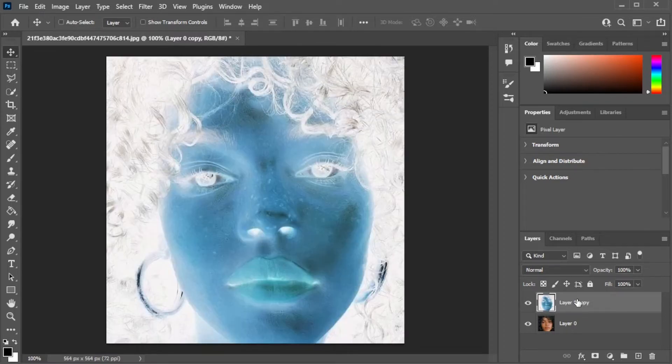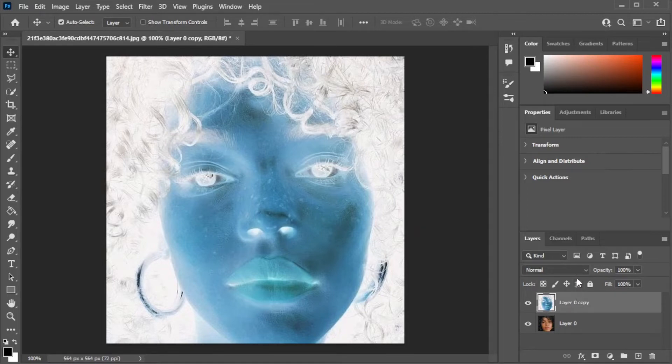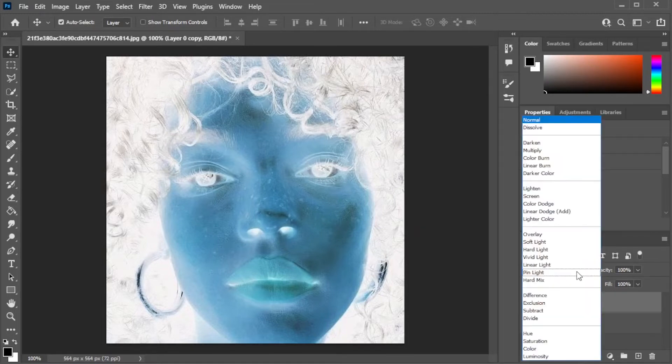With the duplicated layer selected, press Ctrl+I on your keyboard to invert the image. Now, set the blending mode to vivid light.